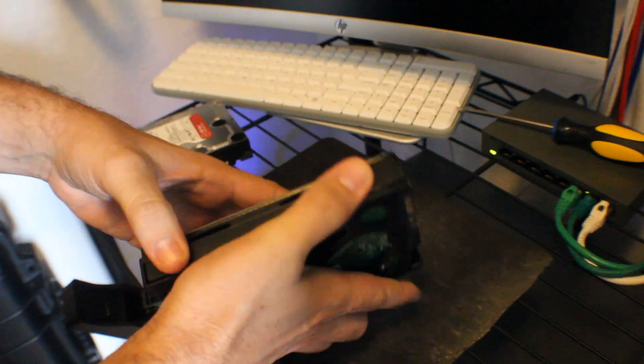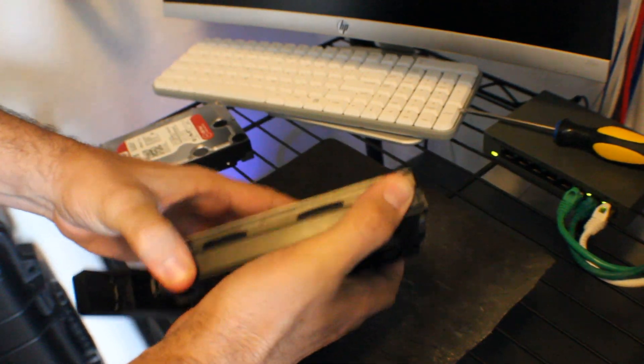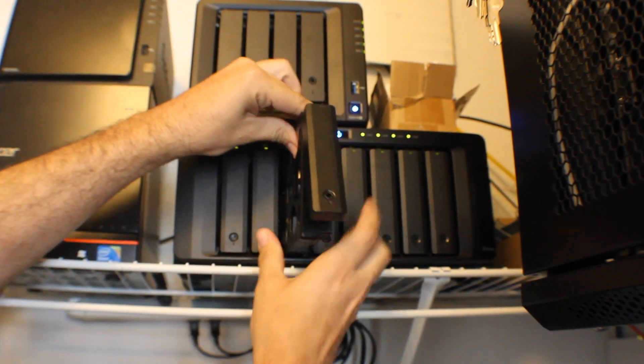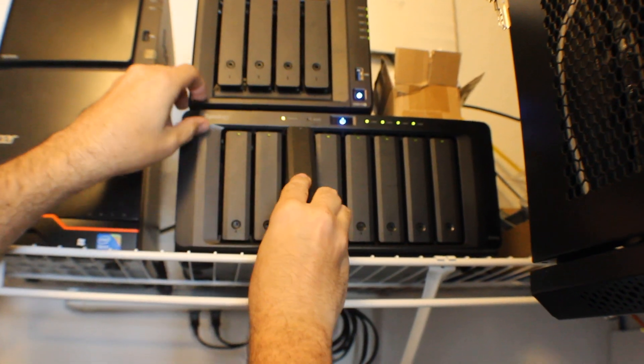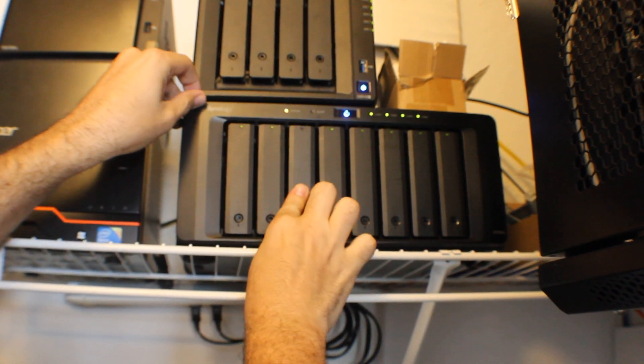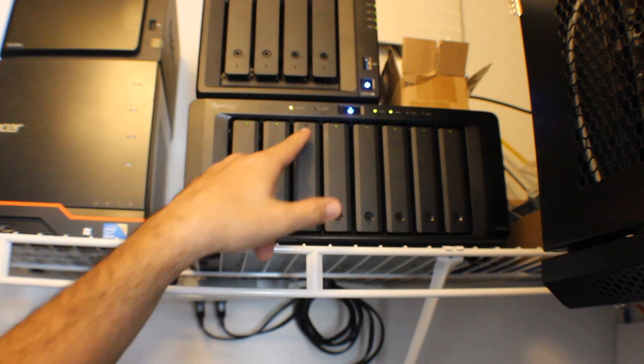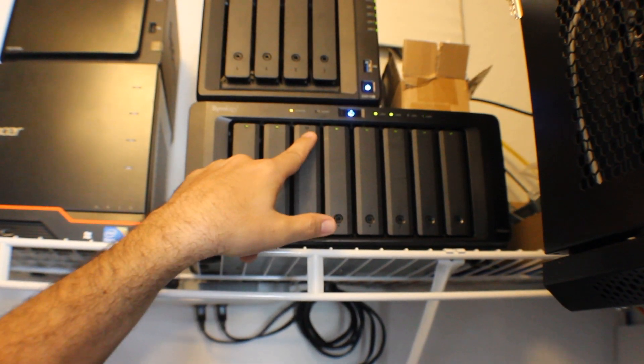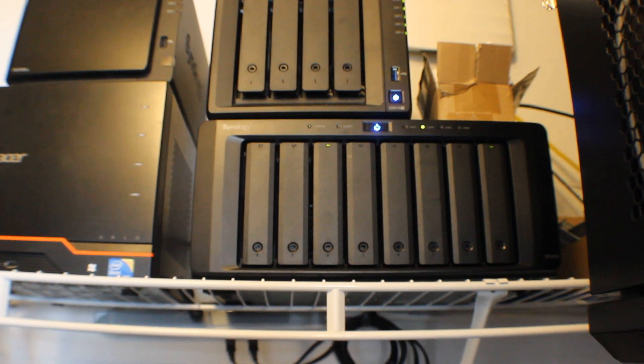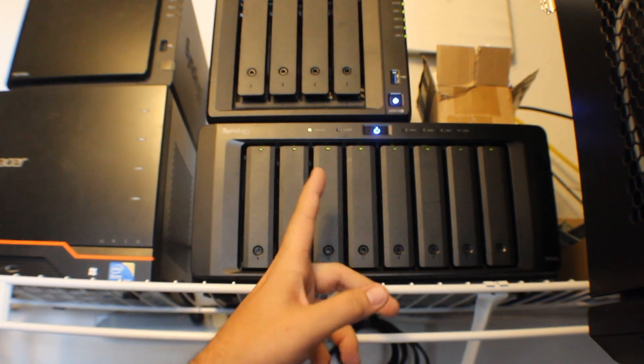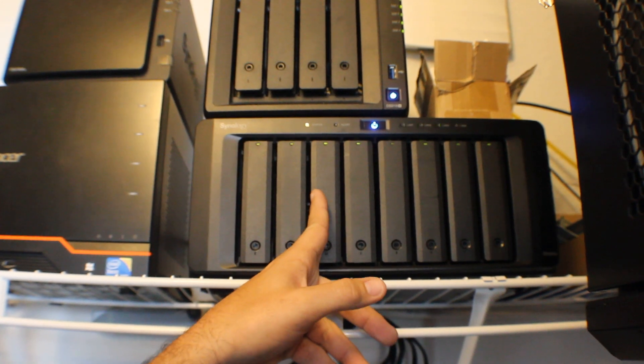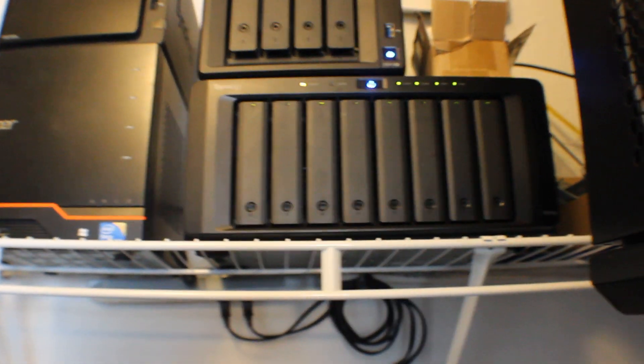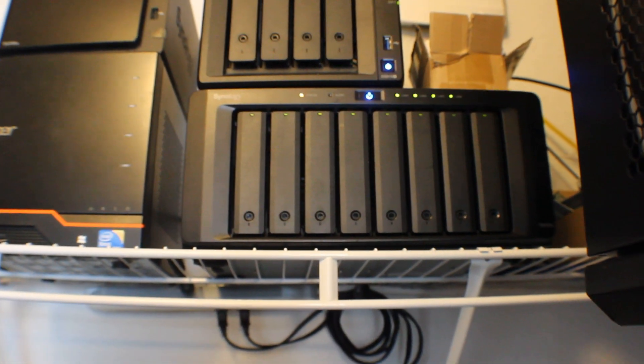So those just get popped right back in and then we can slide that right back into place. Your Synology will beep, but you're going to see that turn green. We're going to go back to my desk now and we're going to do a SMART check and then we can recreate it onto the array.